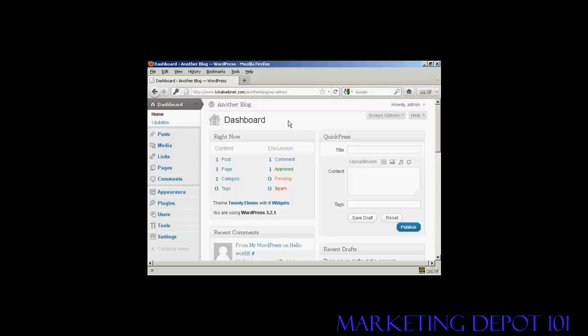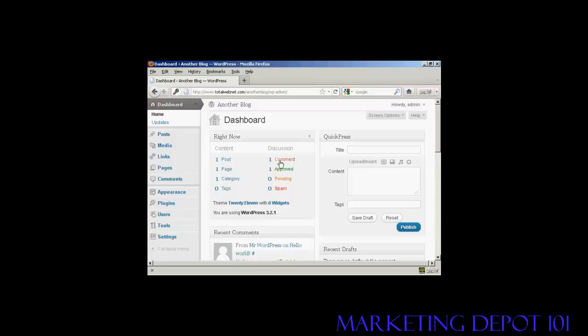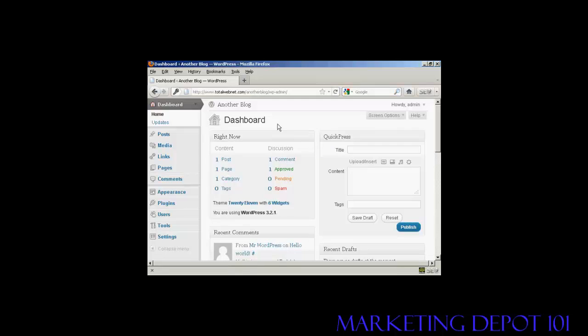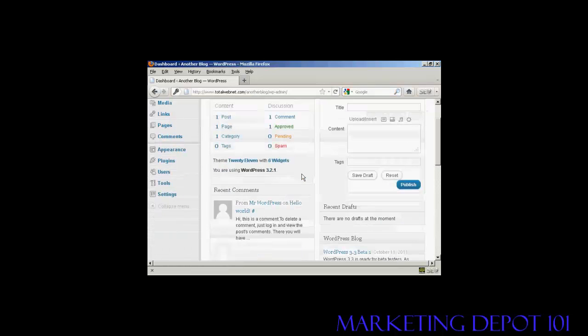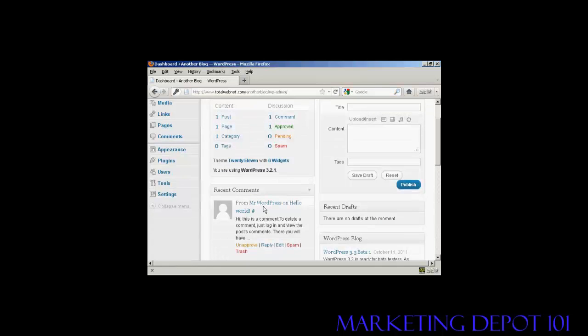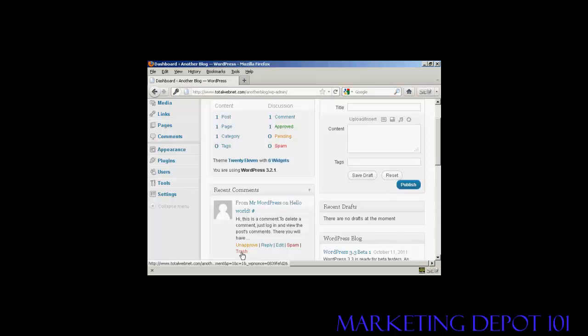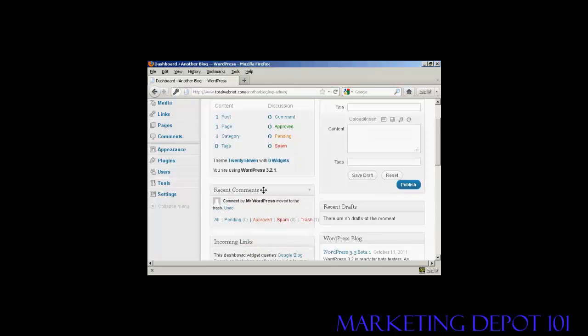First thing you'll notice when you log on to the dashboard is it says right now you've got one post, one page, one category, one comment. So we need to delete all of these. You'll find here there's a recent comment here from Mr. WordPress. What we want to do is first of all click here to put that in the trash, and that's gone.